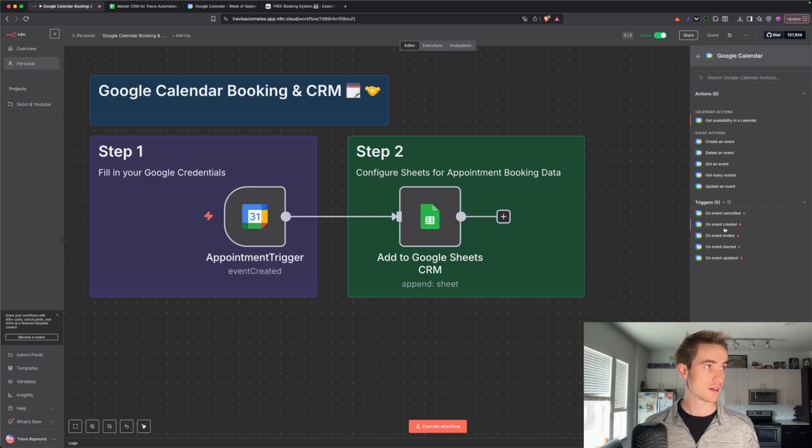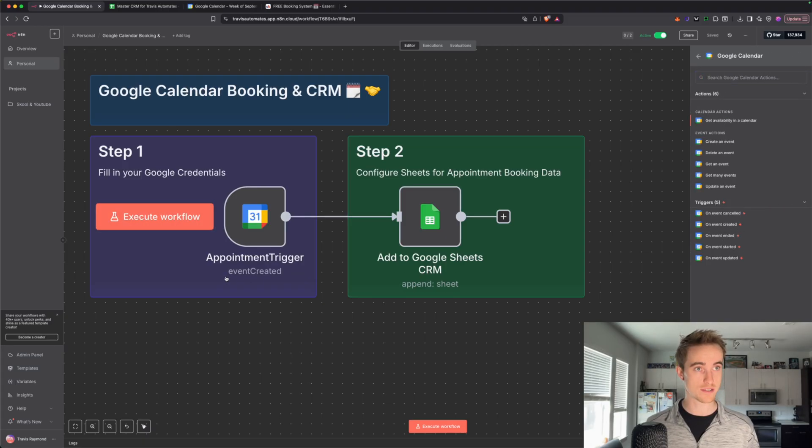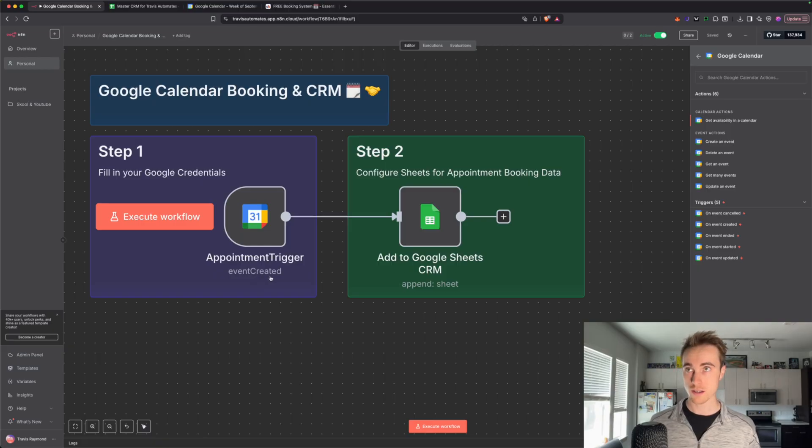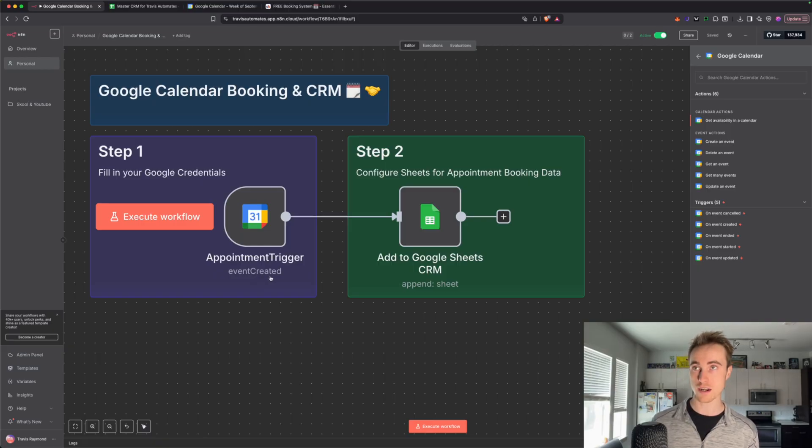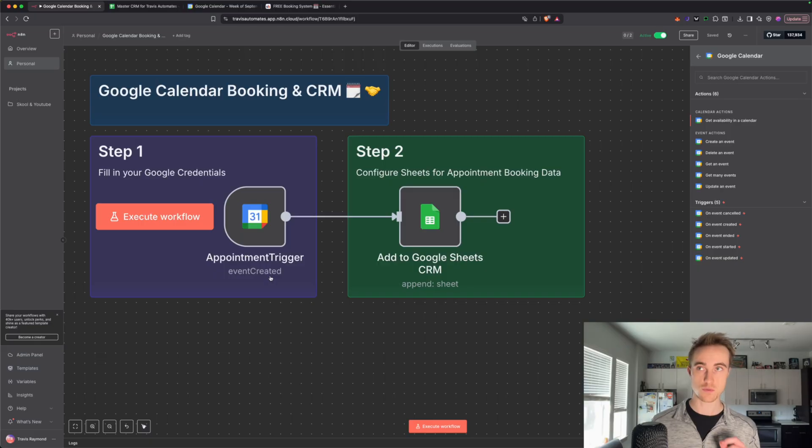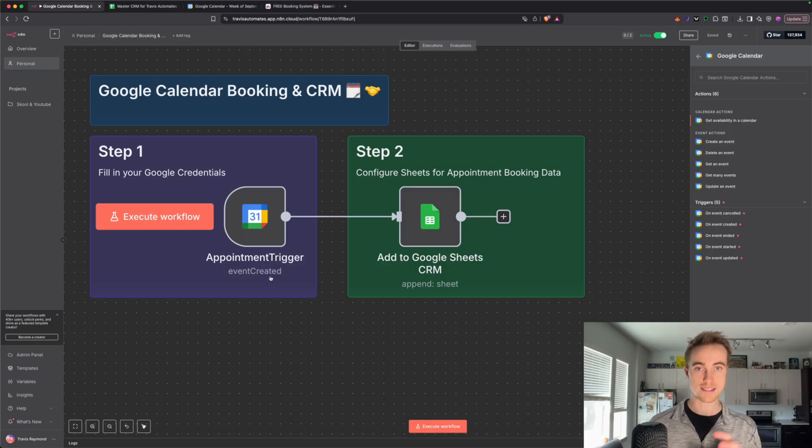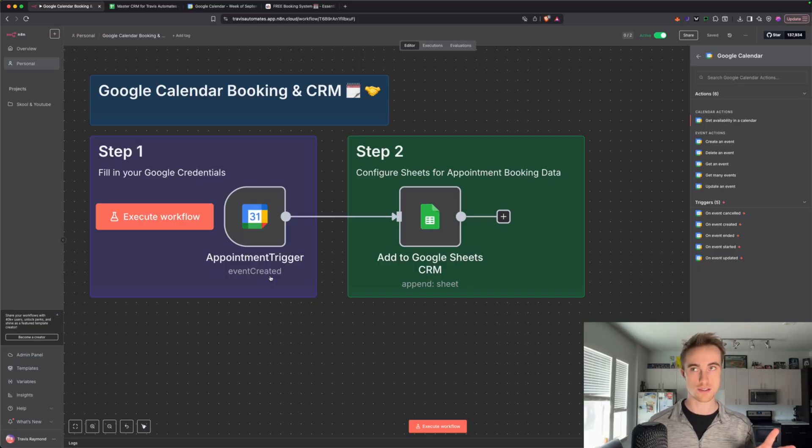scroll down to Triggers, and then we're going to say On Event Created. So that's what we have here. That is our trigger, and that is what starts the workflow. So every single time someone books an appointment with us, that's what actually initiates the workflow and sends that customer information to our CRM.